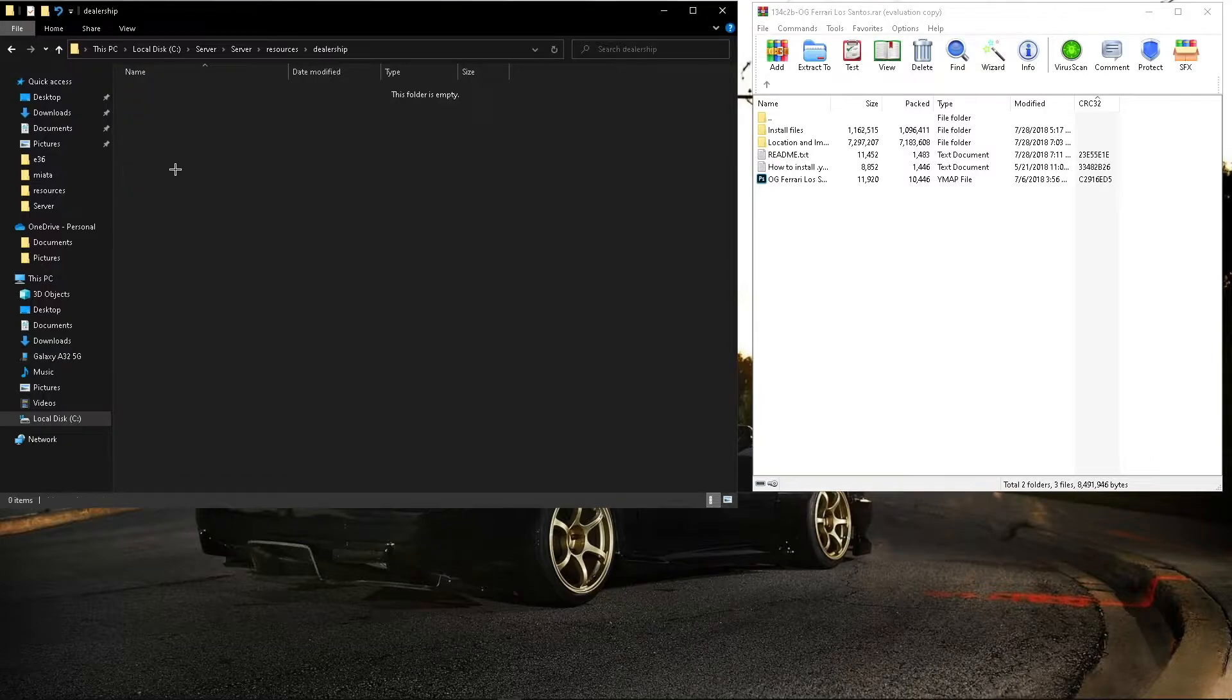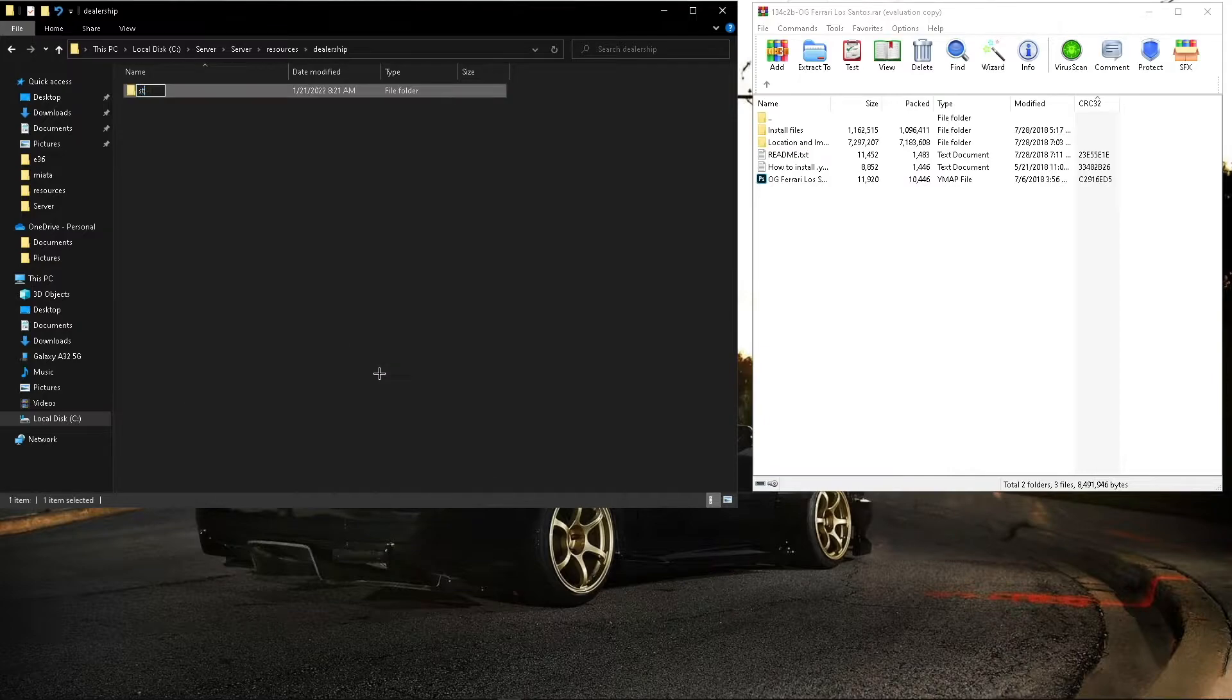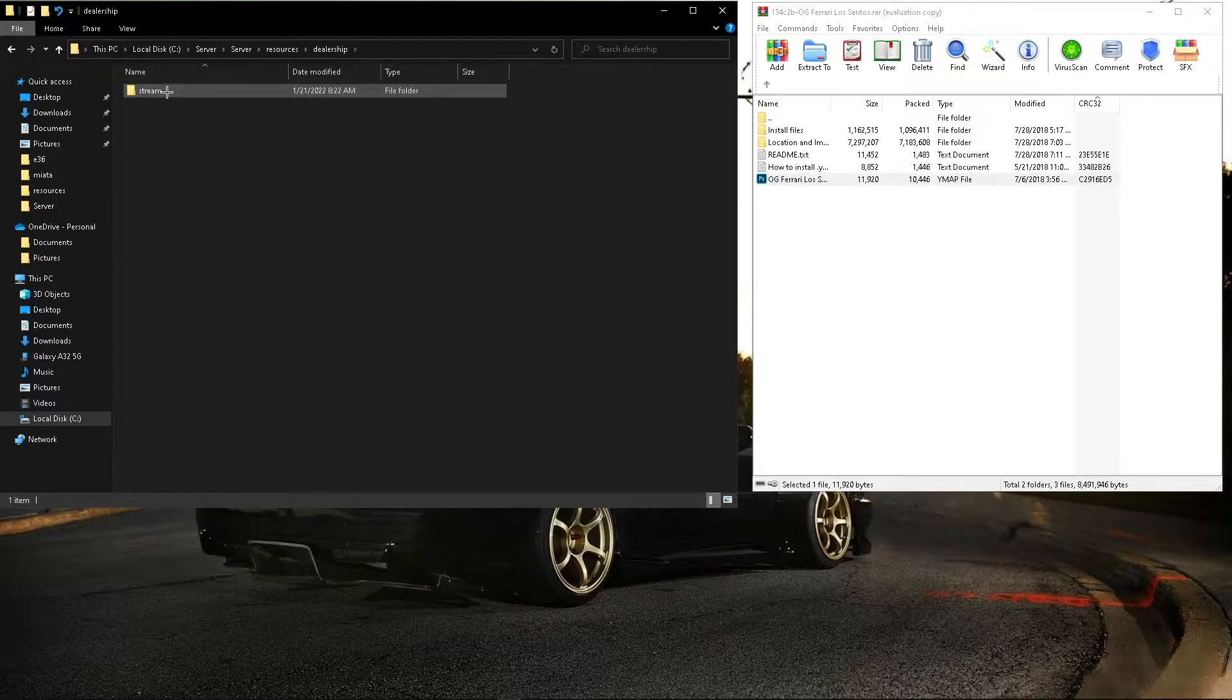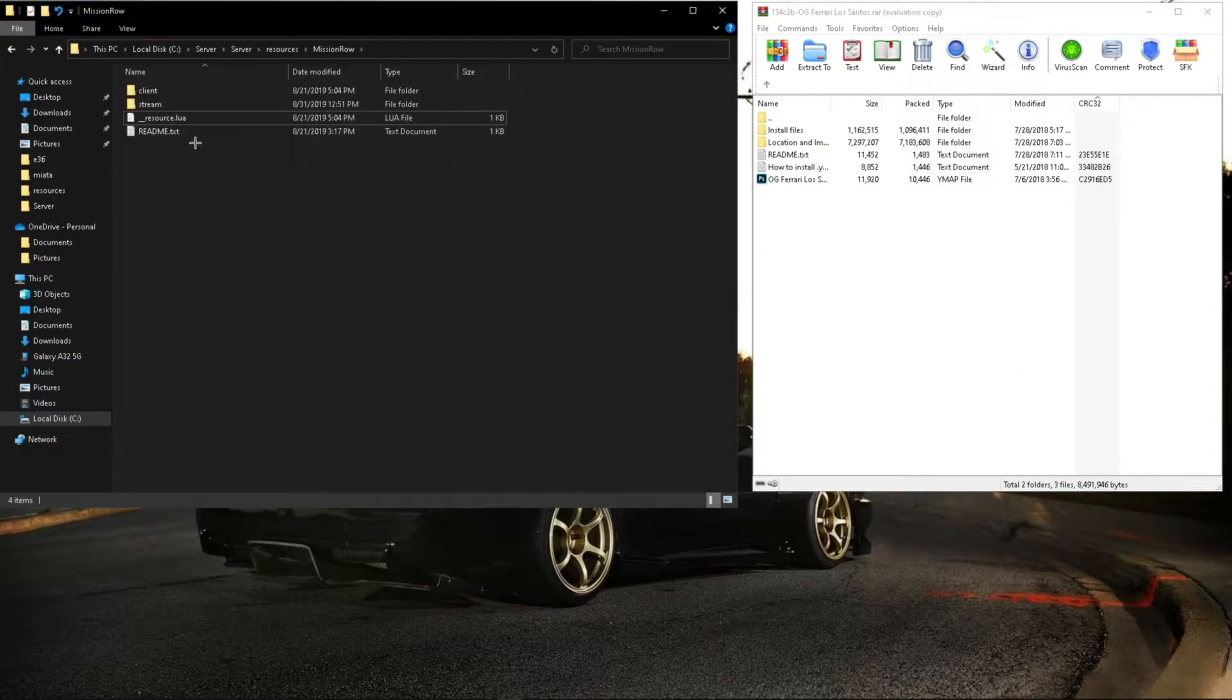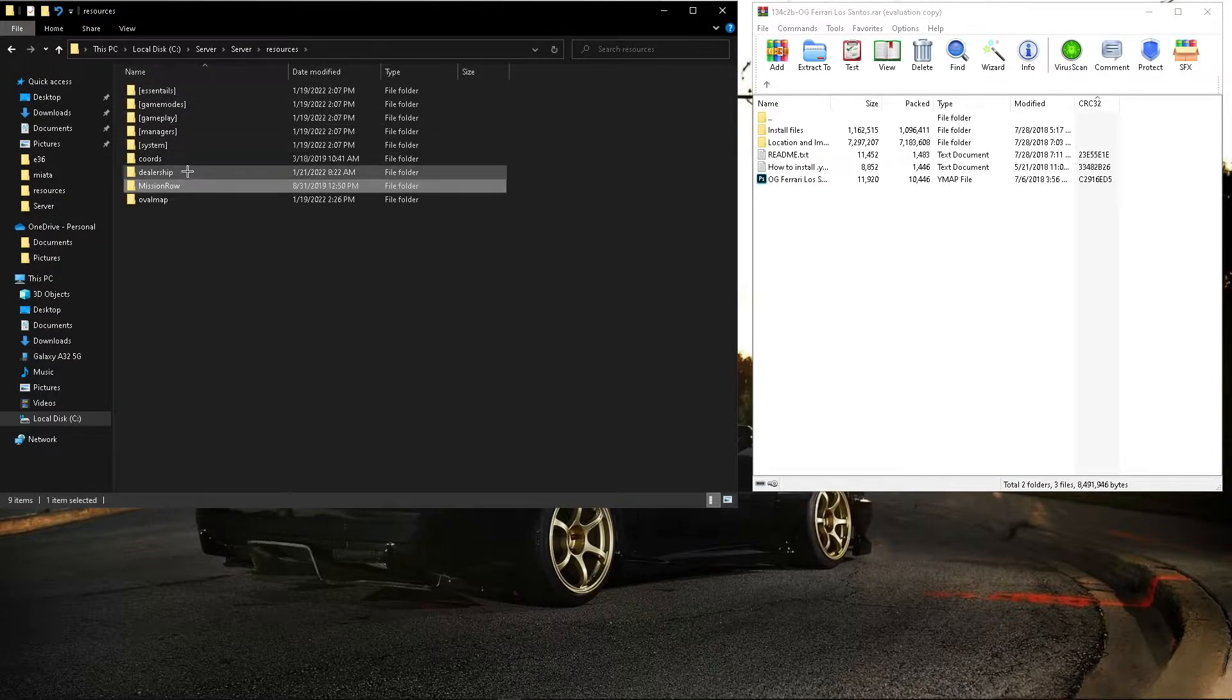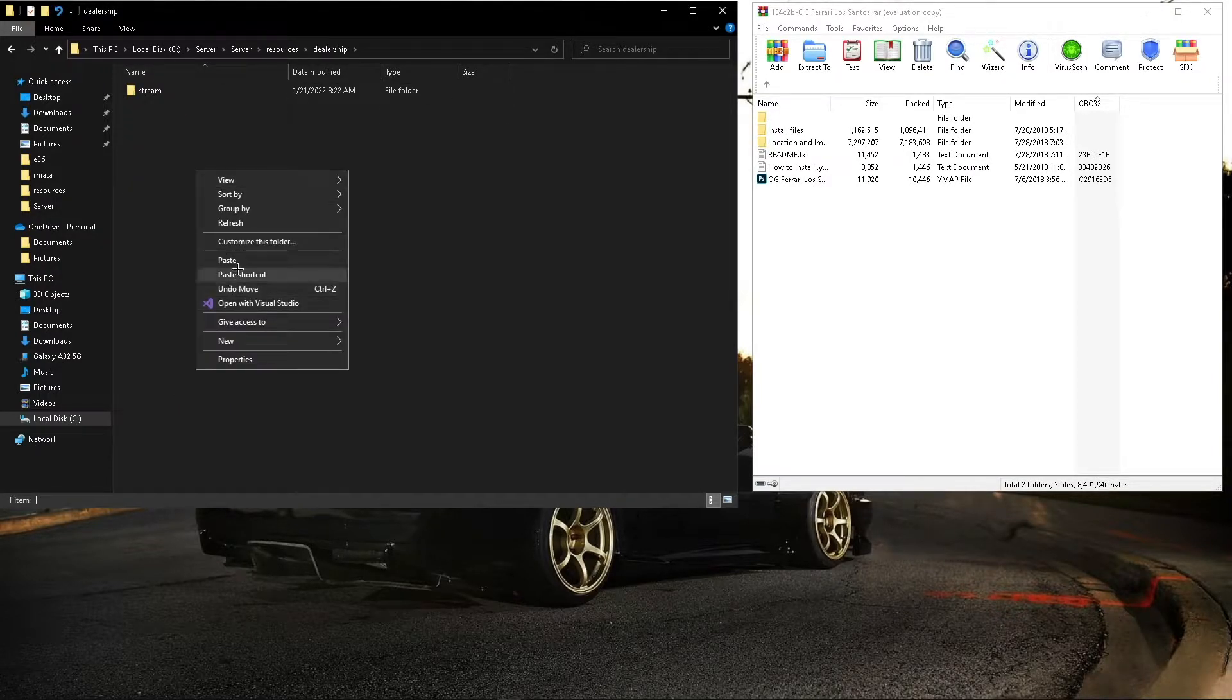You can open it, create a stream folder, drag the YMAP into it, then I'll just take the resource lua from here, copy it, and paste it in here.